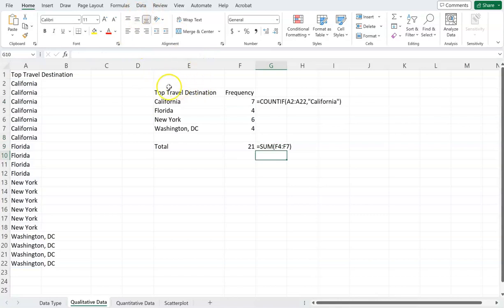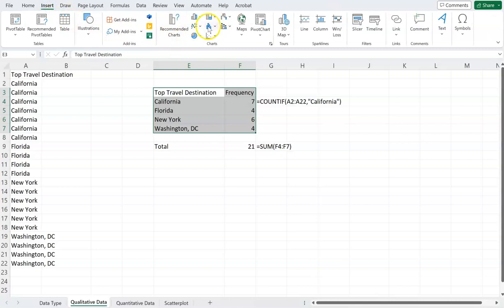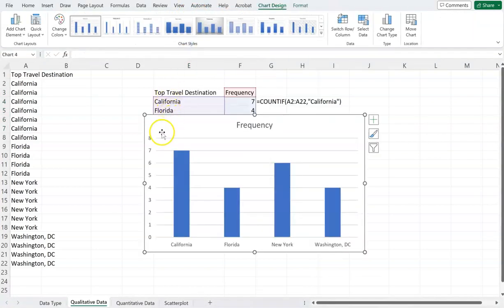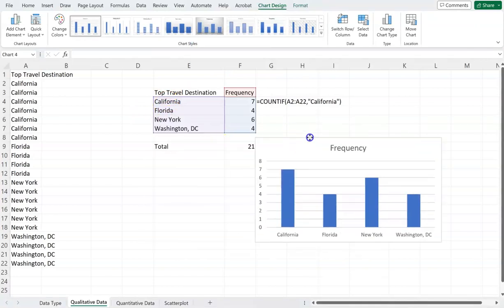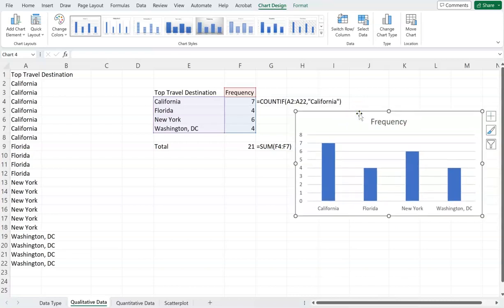The bar chart shows that California is the highest, New York is second, and Florida and DC are about equal. Instead of showing the raw column of data, this gives us more intuition — it helps us visualize which destination has the highest frequency. However, with a very large dataset like 50,000 survey results, a raw frequency chart can still be hard to interpret.